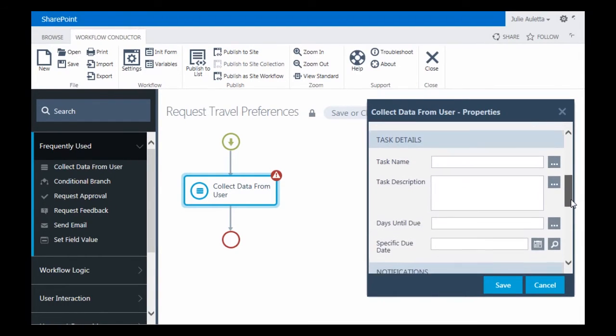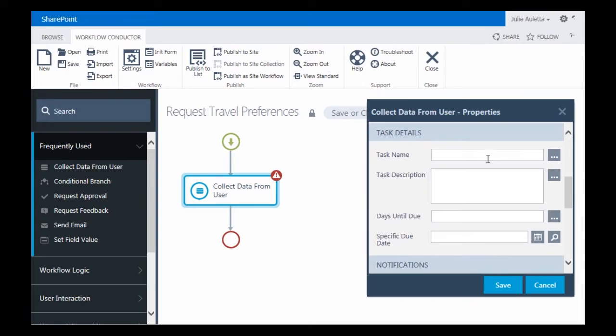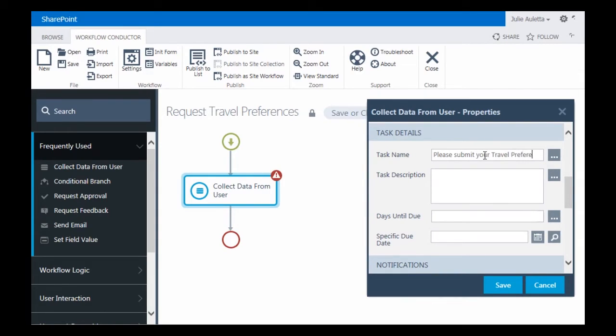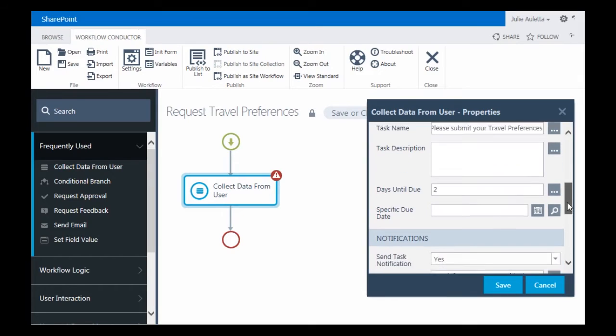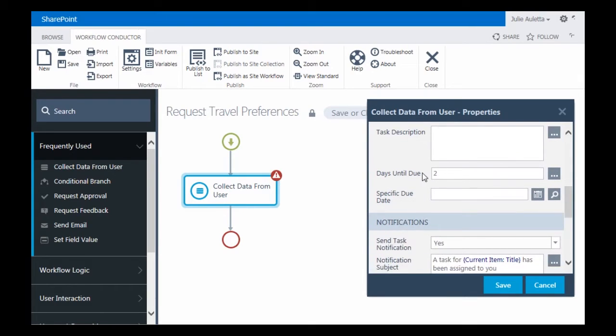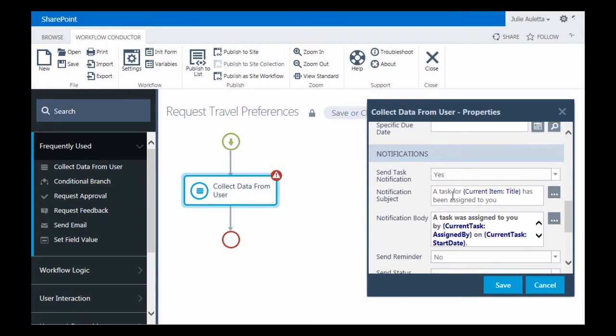The next thing I'm going to do is give the task a name. So again, this is going to the employee. I'm going to say please submit your travel preferences. Task description, I'll leave that blank for the time being. I want to do two days from the day the task is created.